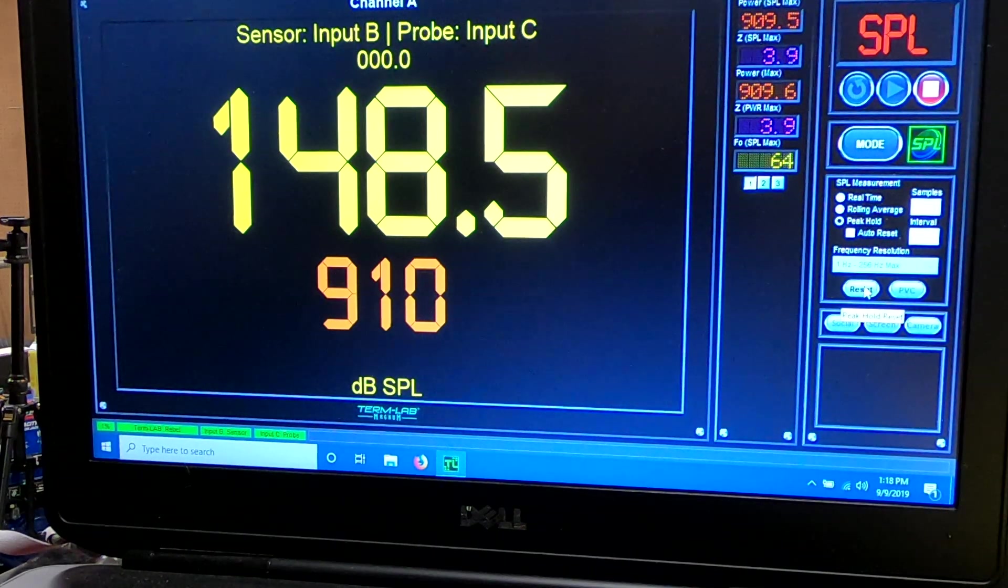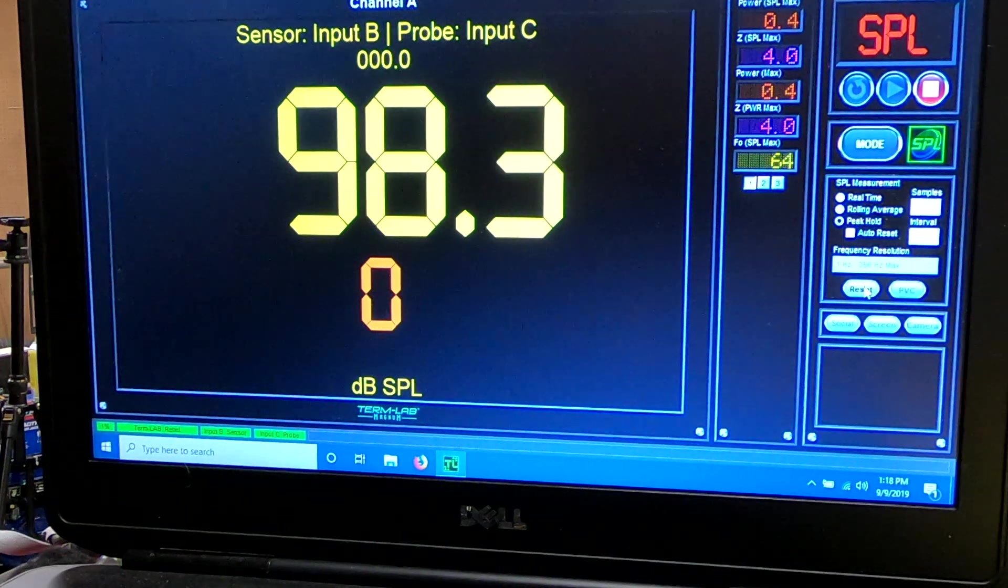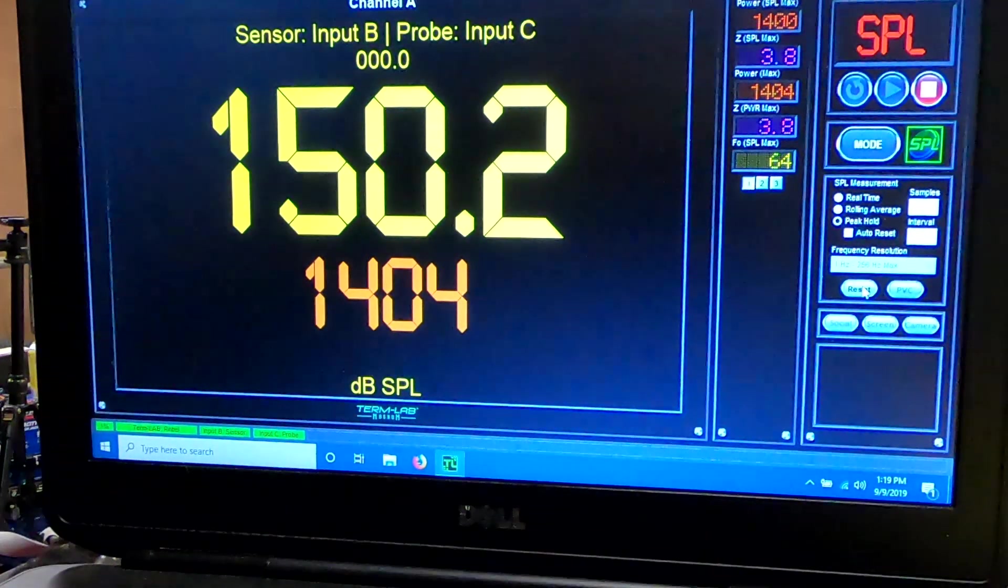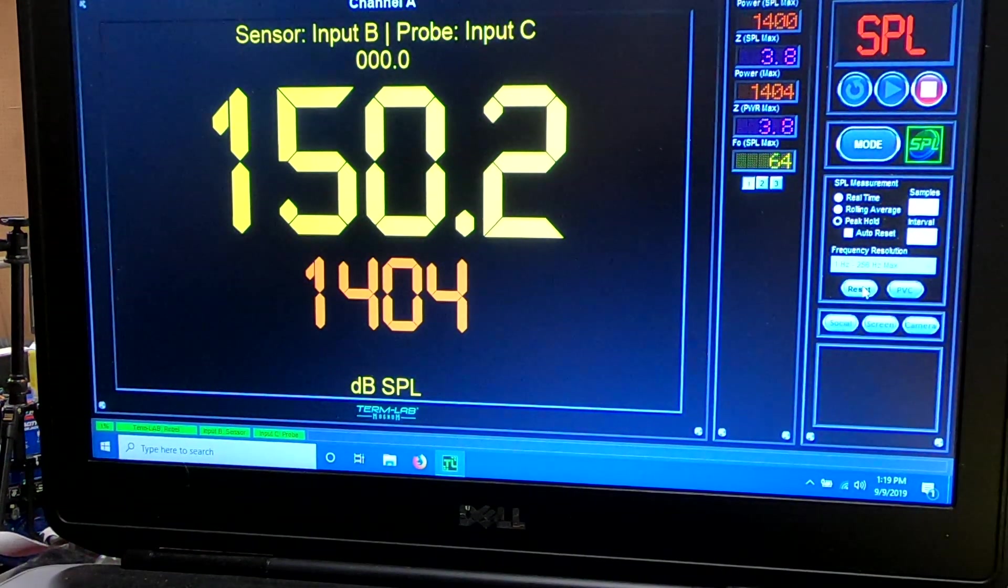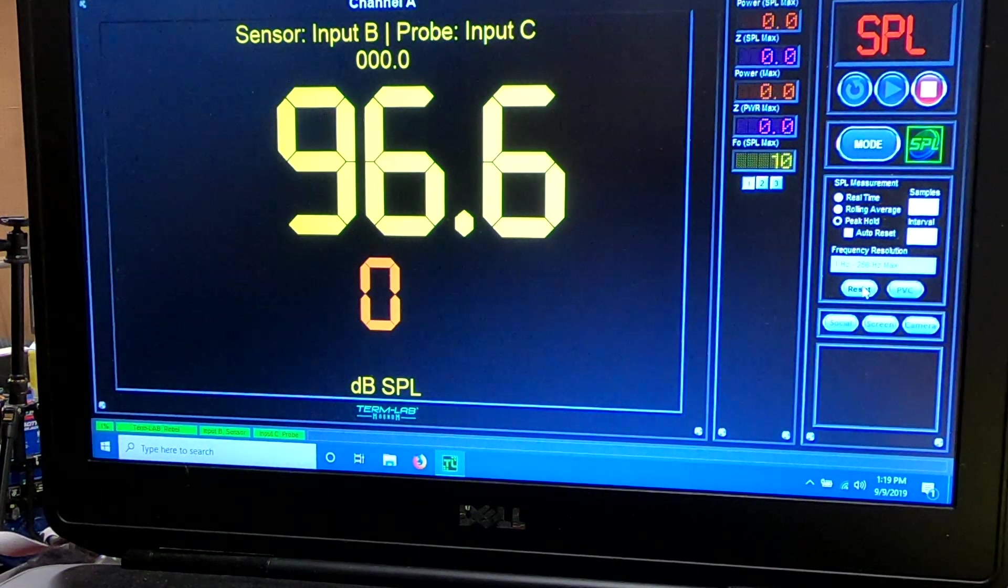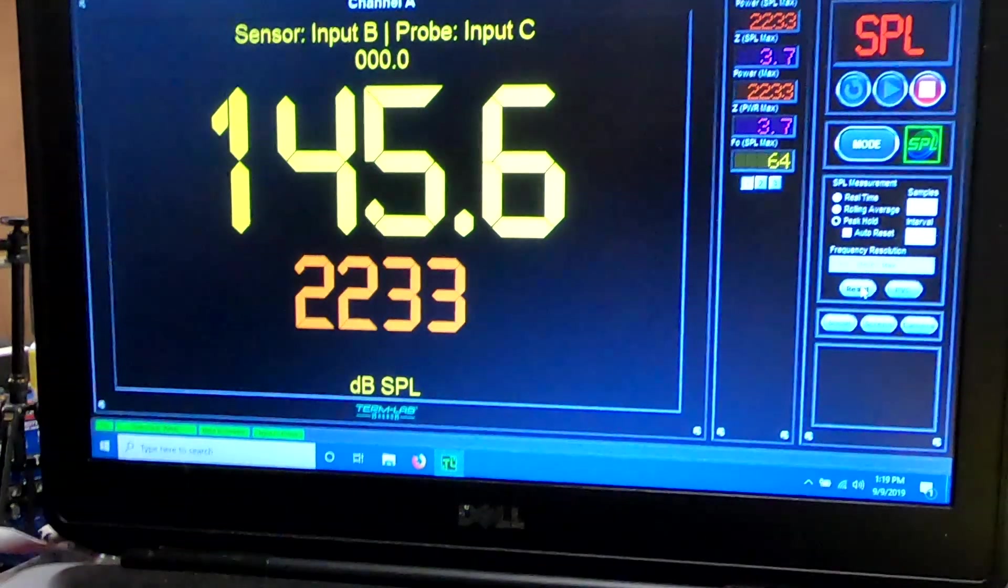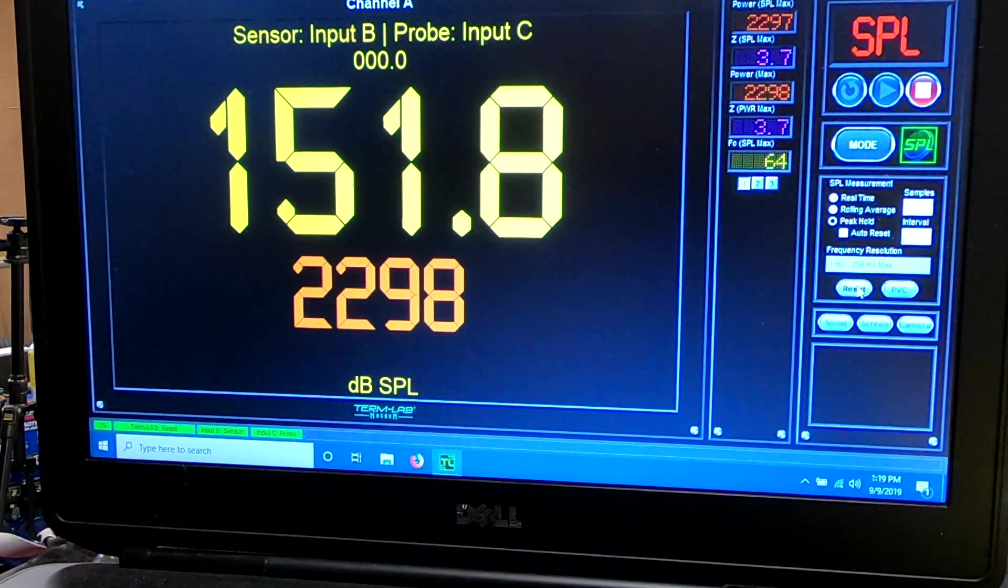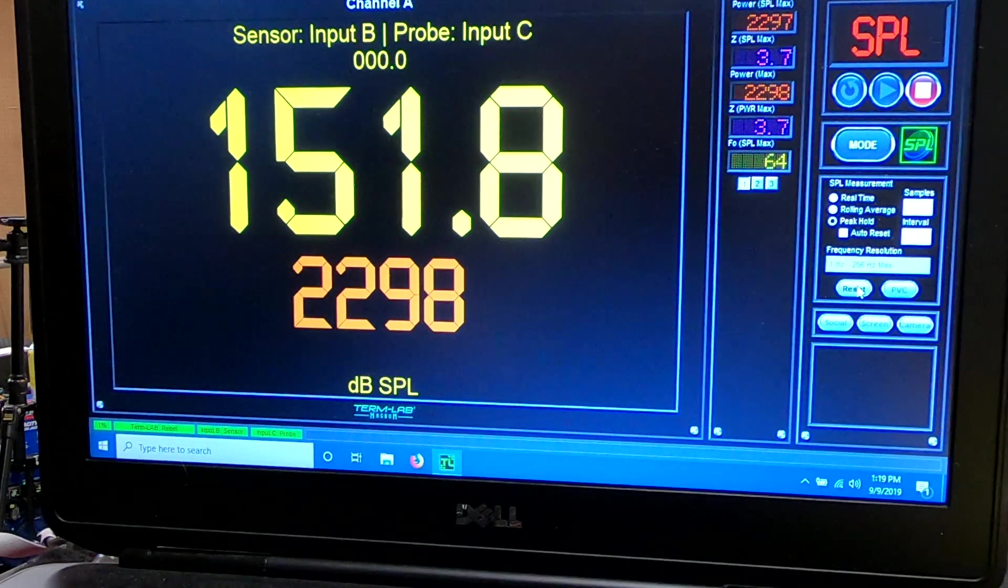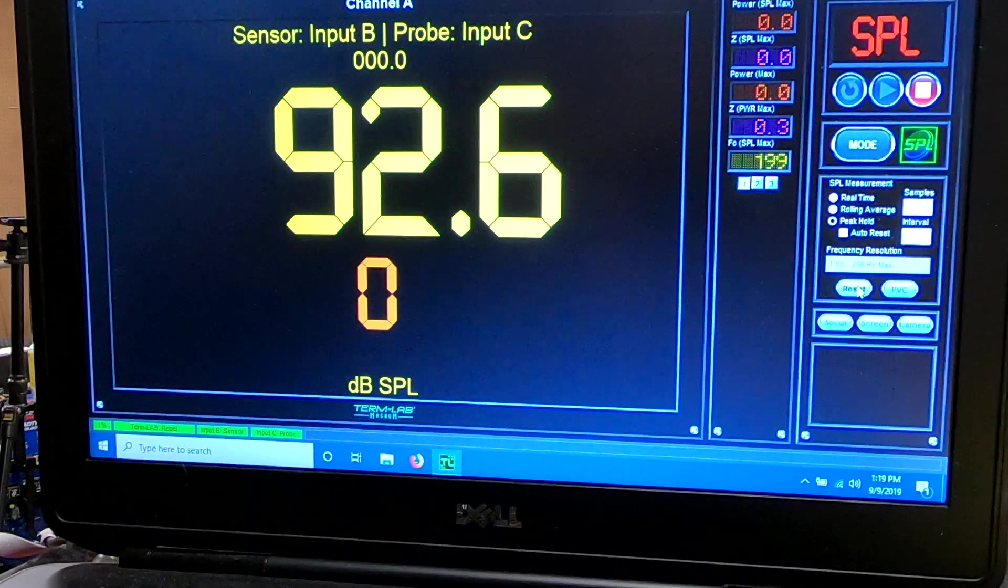1,400 watts. Dazzle 150. We're going to go up another click. 2298. 151.8. I'm going to go up another click.